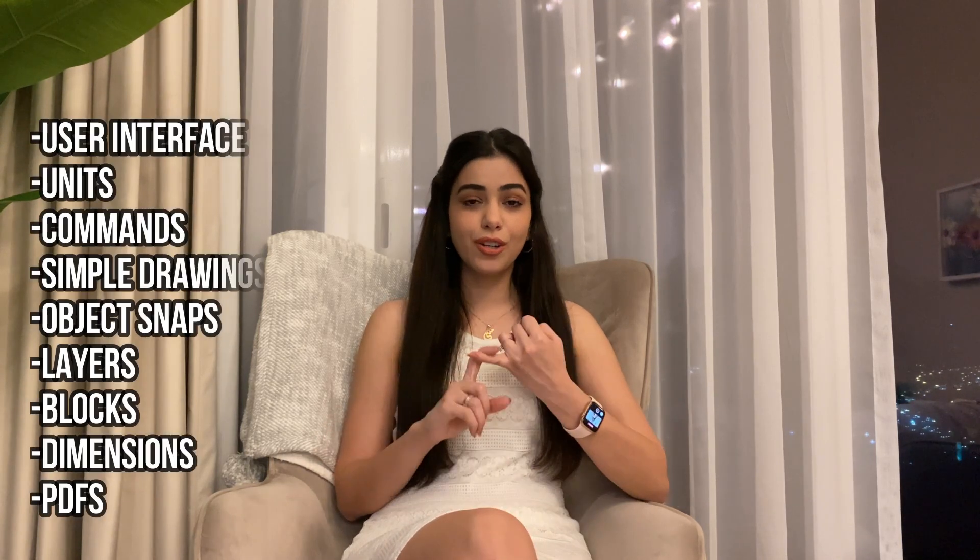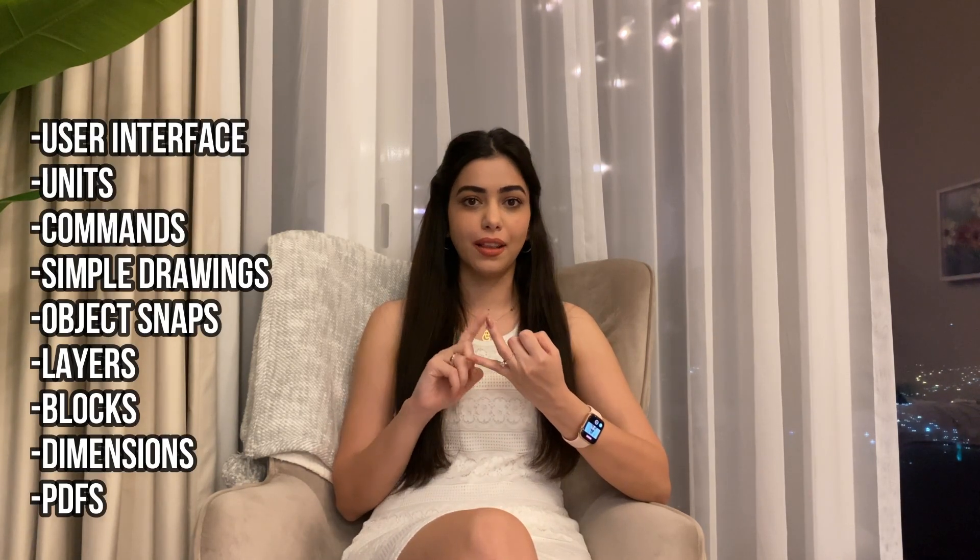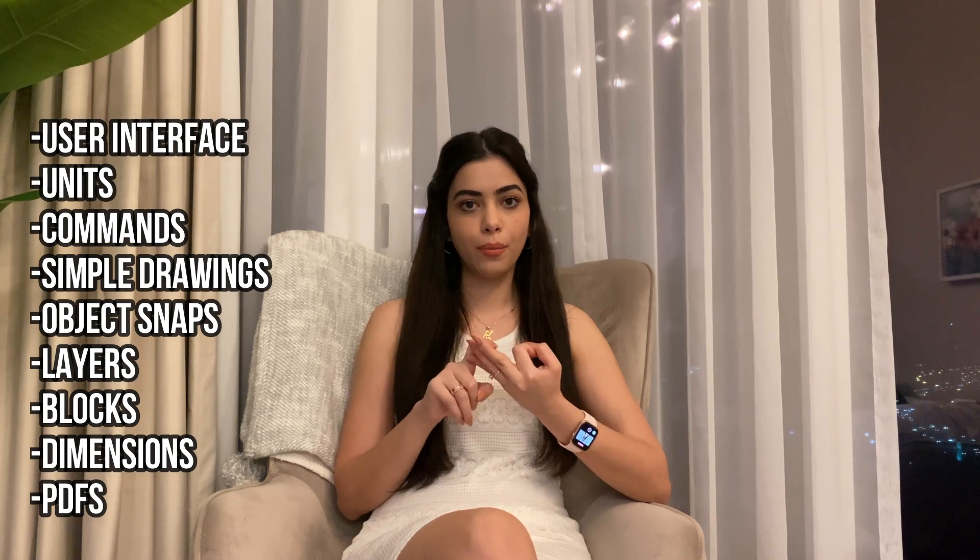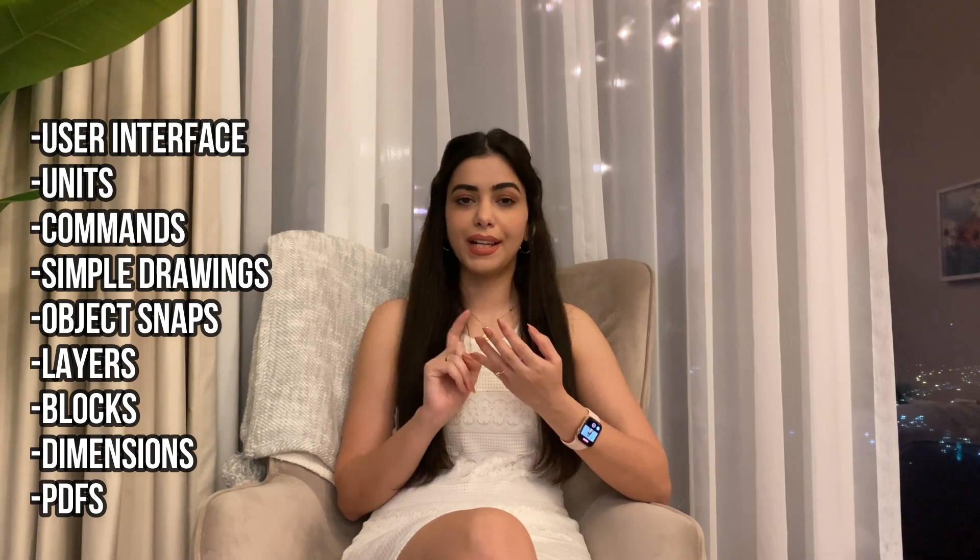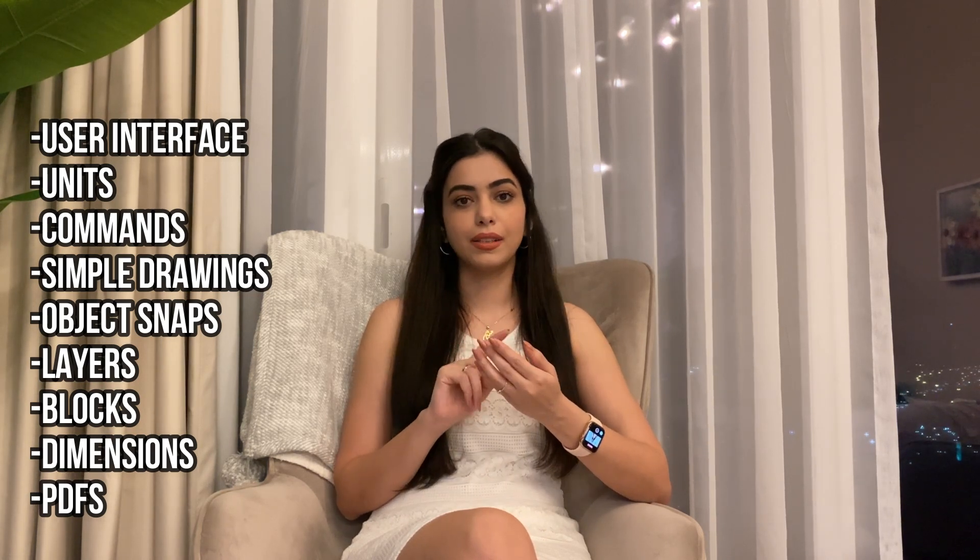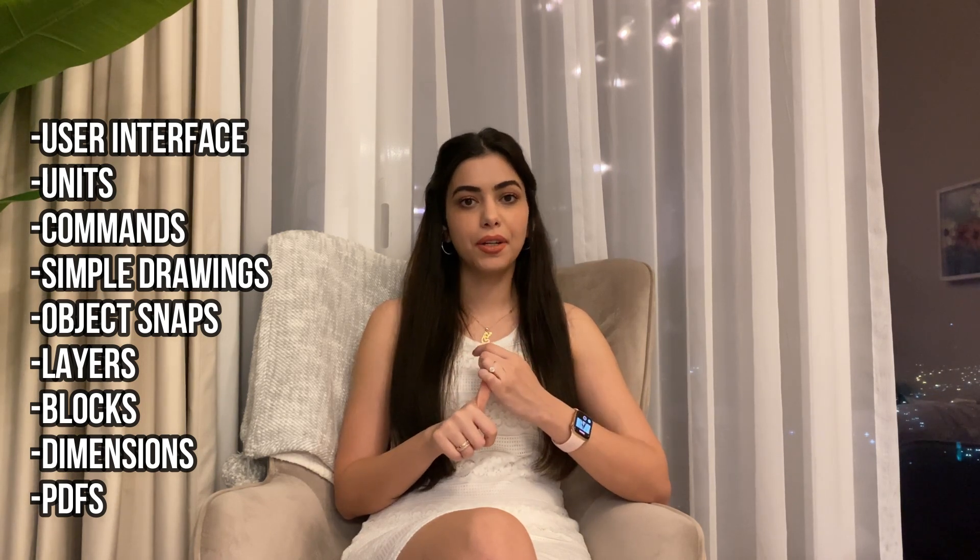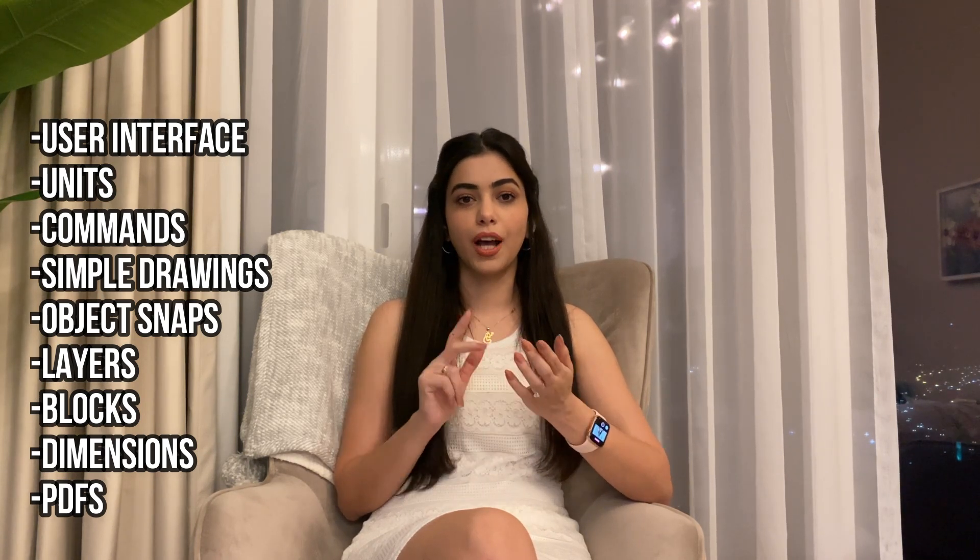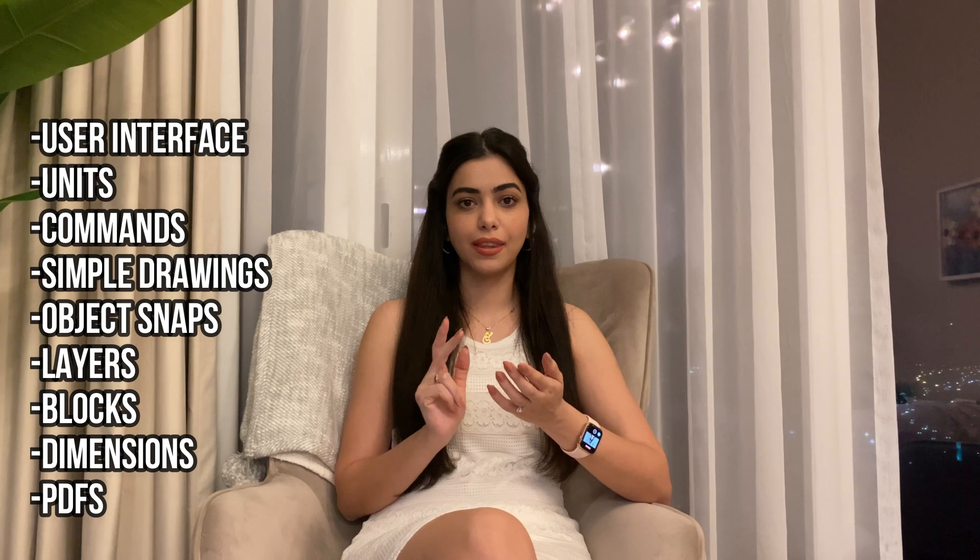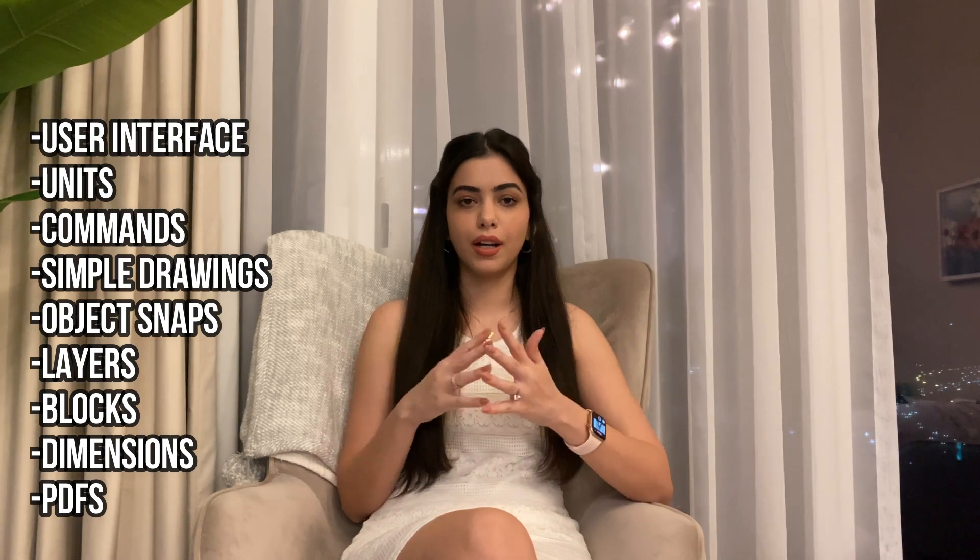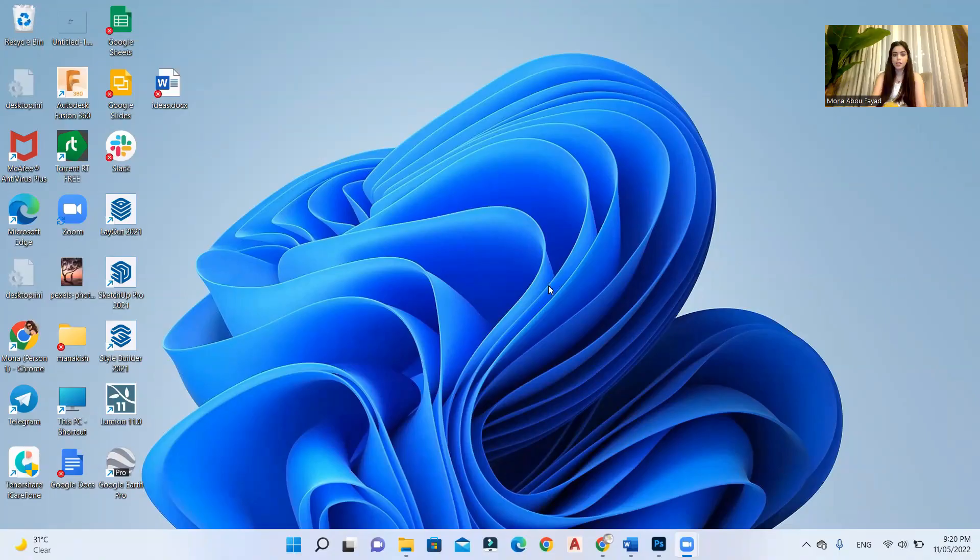So today I'm gonna be starting a new series to explain Autodesk AutoCAD. In this series, I'll be explaining the user interface, we're gonna understand the units, we're gonna understand the commands, we're gonna make simple drawings, and I'm gonna explain the object snaps, work with layers and plots, we're gonna understand dimensions, and then we're gonna produce PDFs. So these videos are gonna be added to the Autodesk AutoCAD playlist on my channel, but for now let's start the first video.